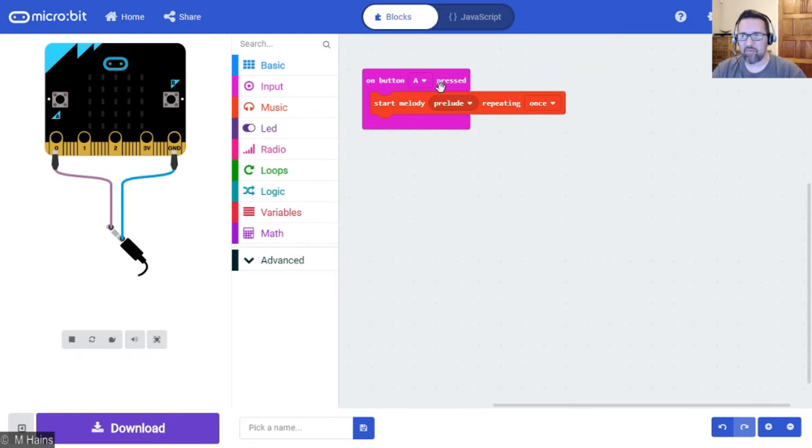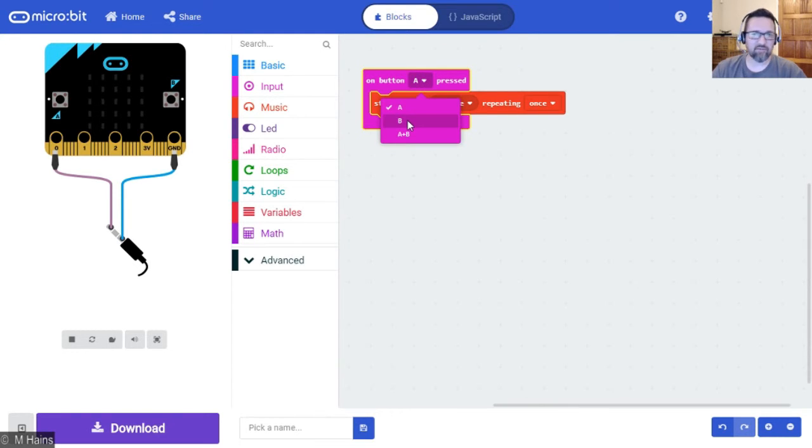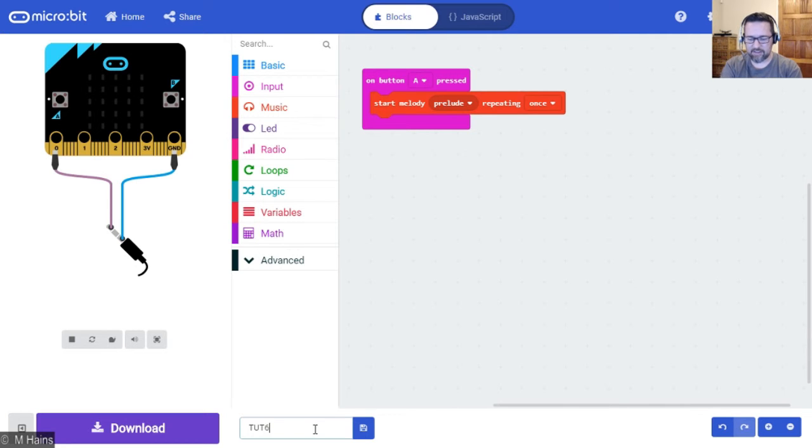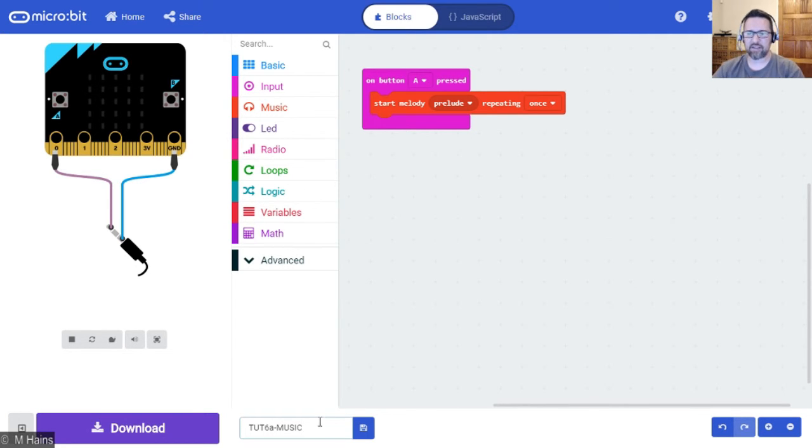Maybe put them on button B if you want, or button A and B—that's up to you. So when you're done, please save this as tut 6a music.